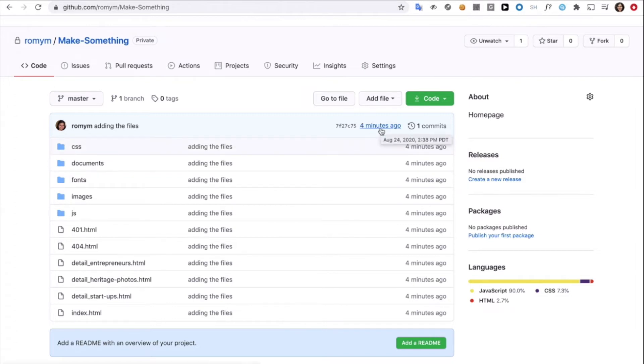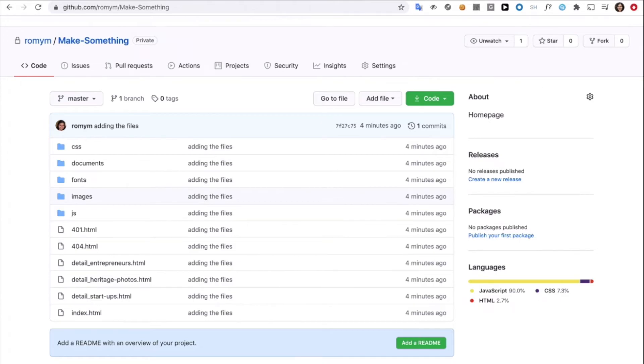So there it is. Second step done. And I promise you this was the only code related step. And now we are ready to host this code. And for that, we'll be using a service called Netlify.